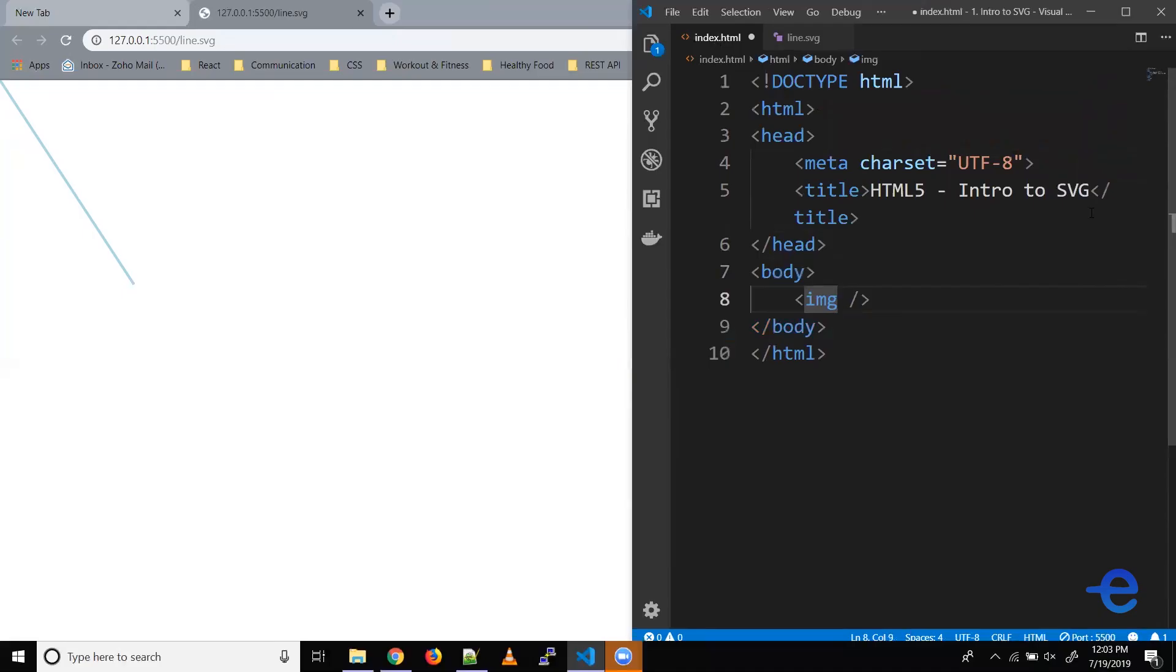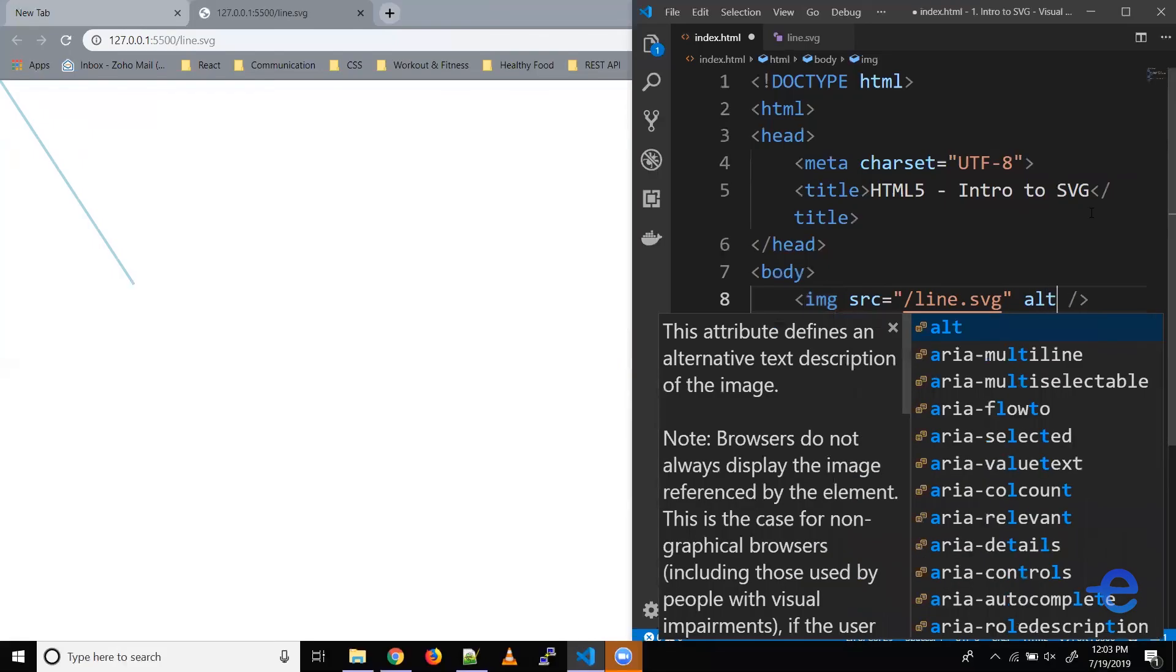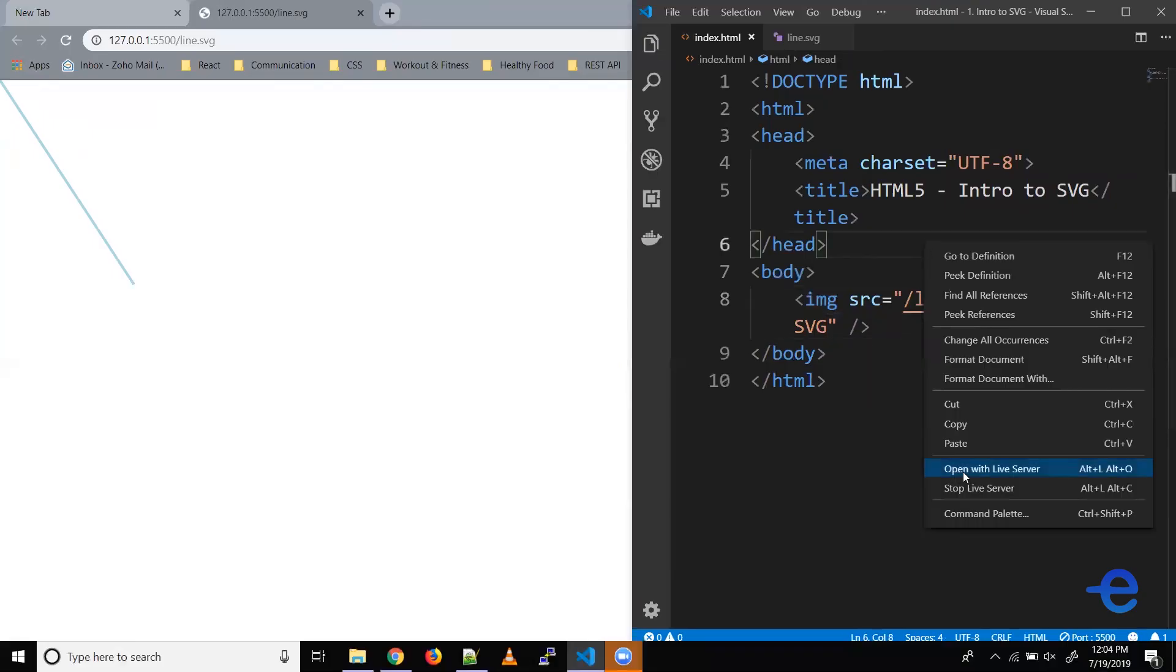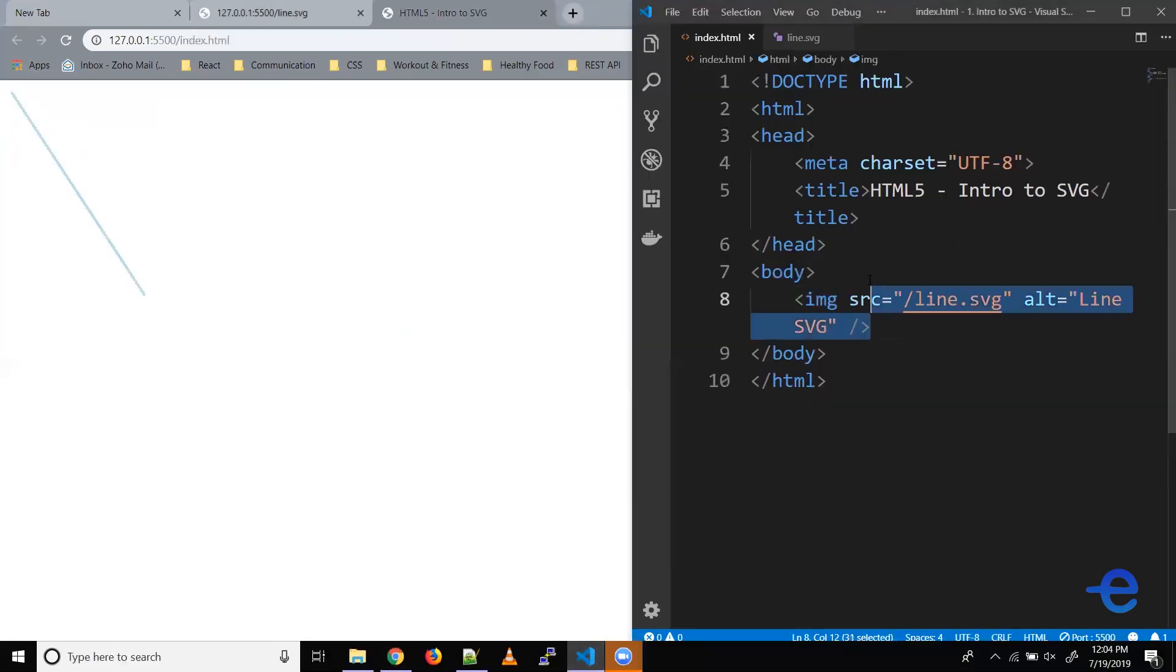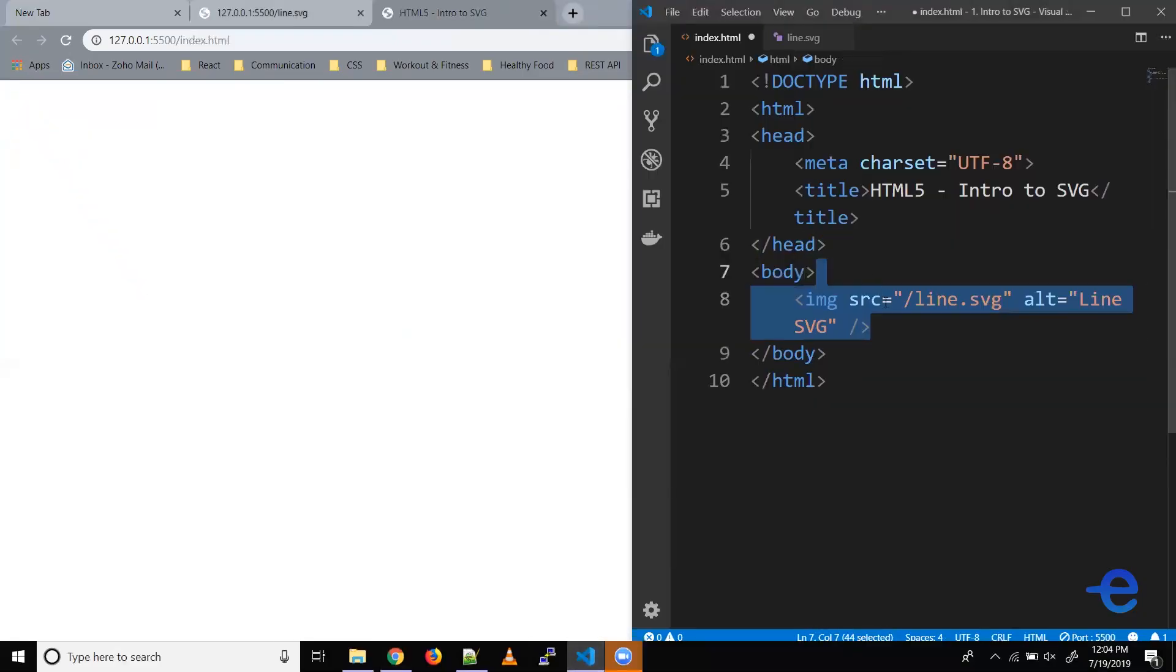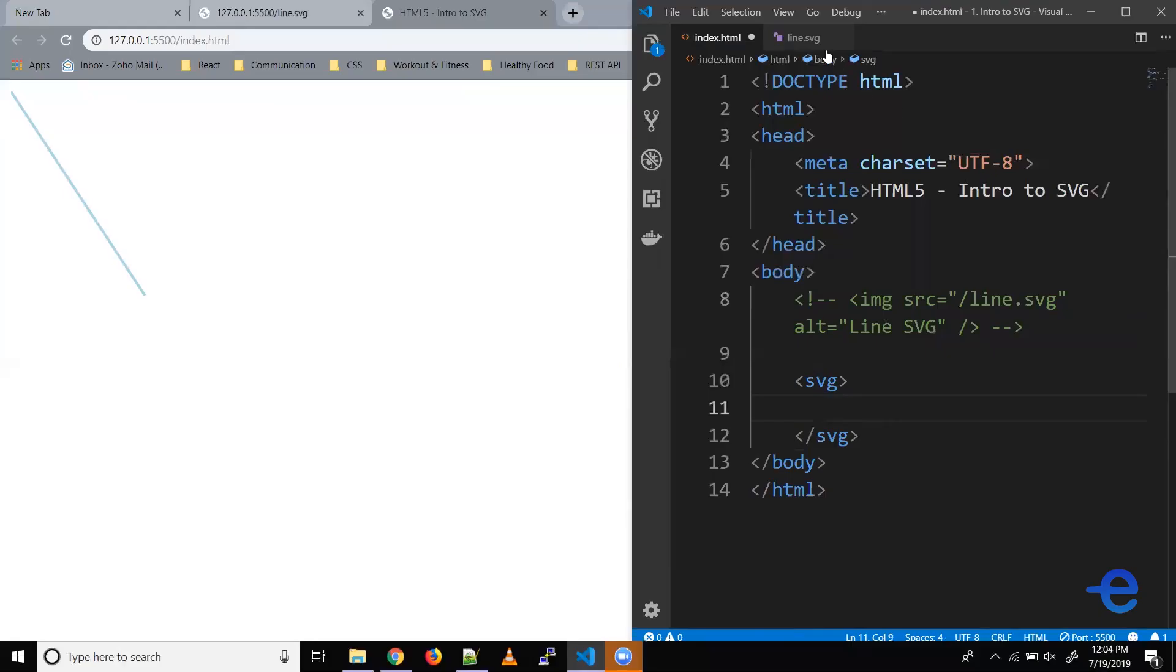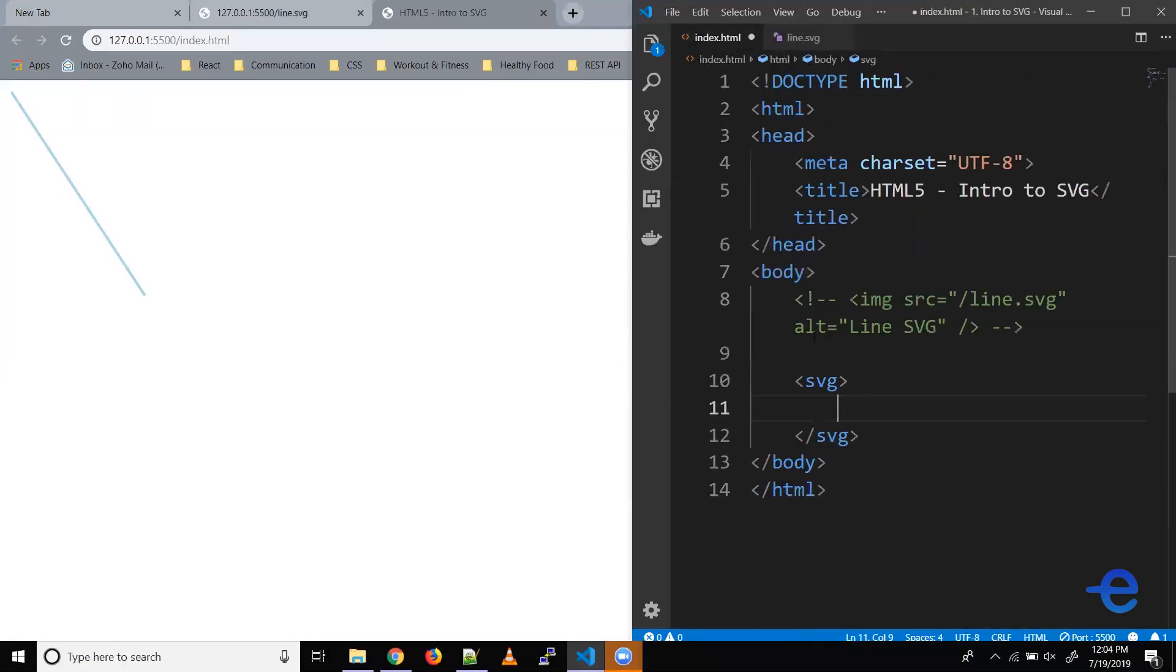So let's try using this SVG file in our index.html. Coming down here to the body, let's try using it as an image. So image requires source attribute. So let's give this file. Let's also give it an alternate text, say line SVG. Let's save it. And let's run this with live server. And as you can see in our index.html, we've got this line. So if I remove this and save it, the line goes away. And if I put it back, the line comes back. So this was one way of using SVGs inside HTML document.